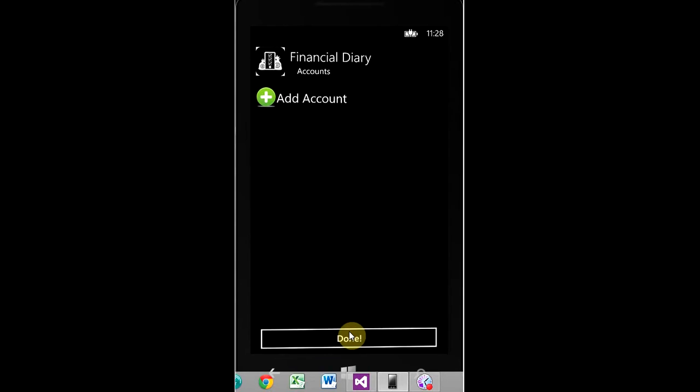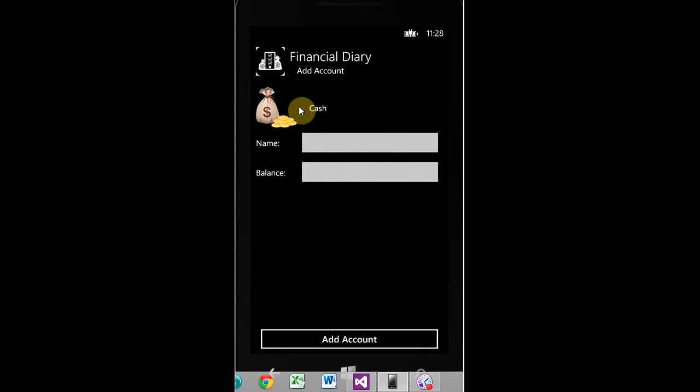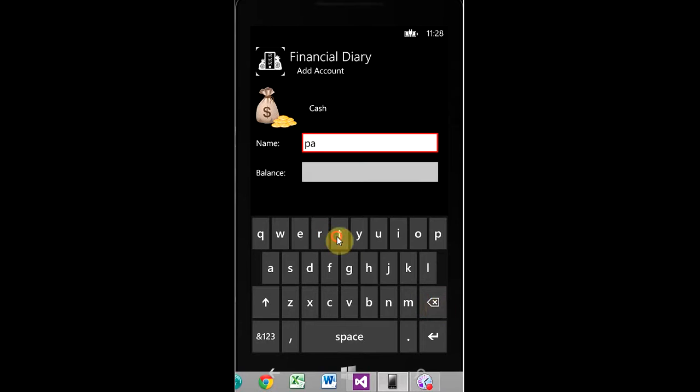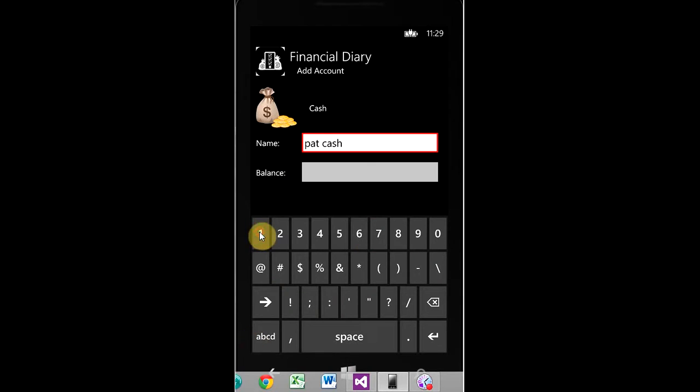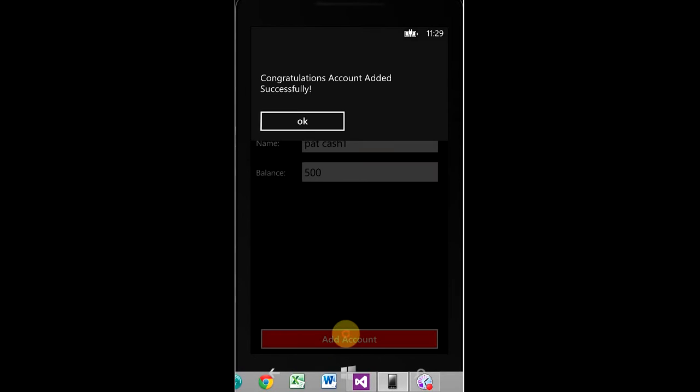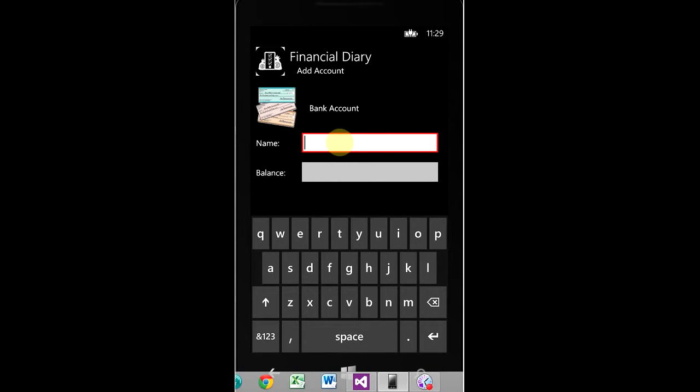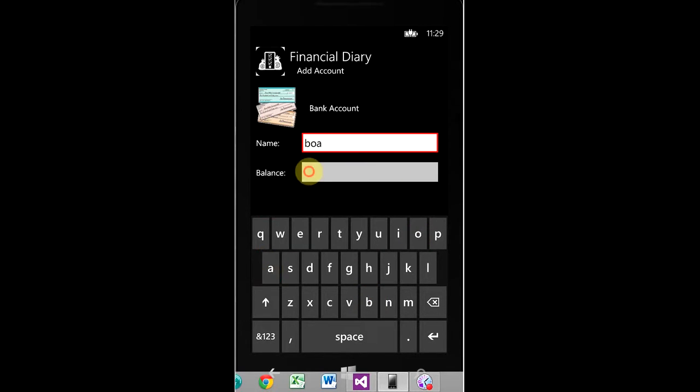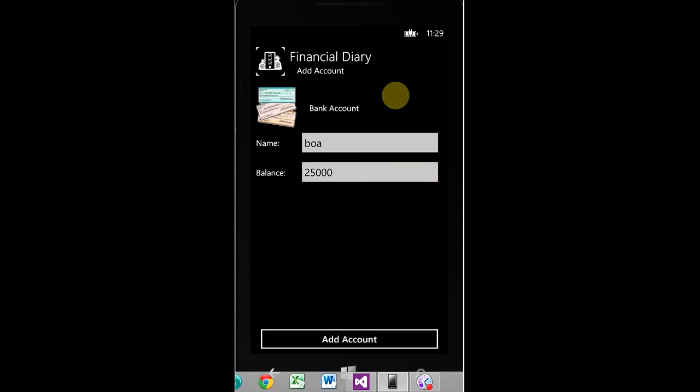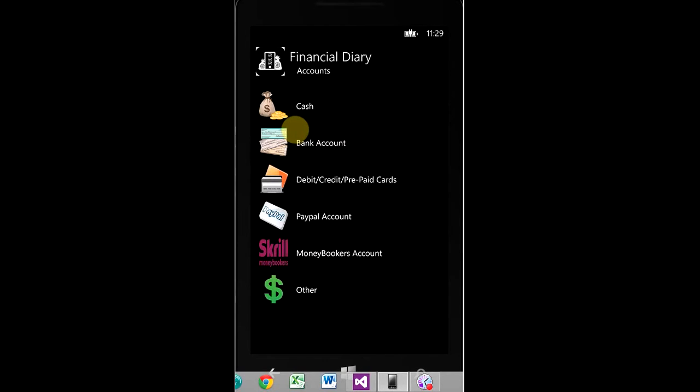So, we've got cash, bank accounts, debit, credit, prepaid cards, PayPal accounts, money bookers accounts, and other. You can set up as many instances of these as you want. So, let's call this Pat Cash 1, balance, $500. Add account, confirm it. Bank account. We're going to do abbreviations today. BOA for Bank of America, and let's say $25,000. Add account, okay, cool. So, now we back out of it.